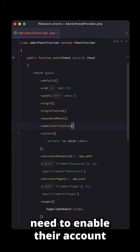We have the email verification method, which ensures that users need to enable their account before they can log in.